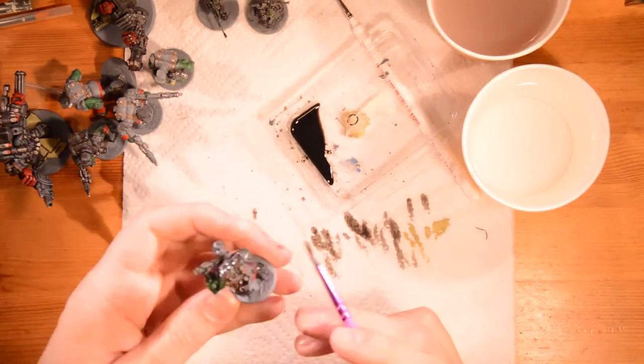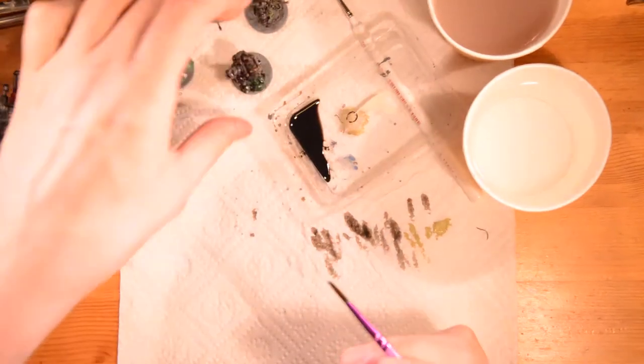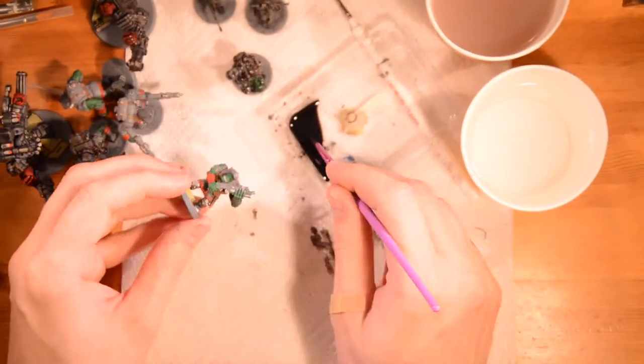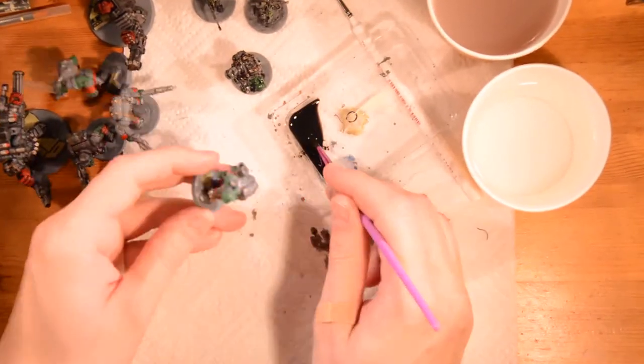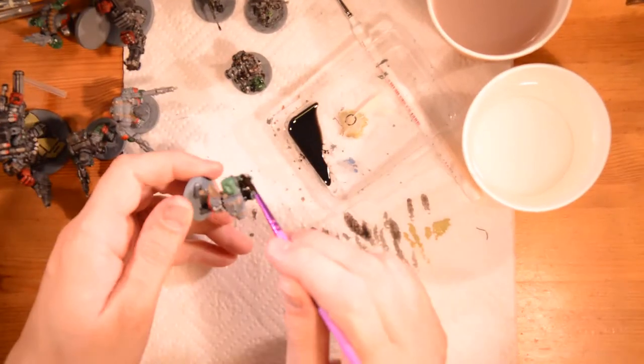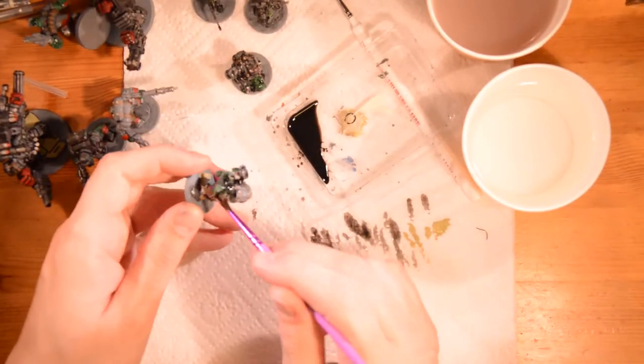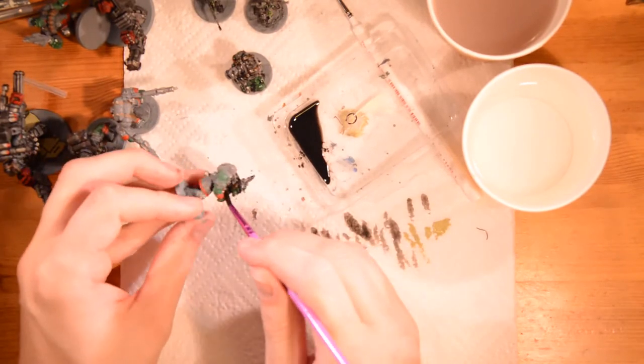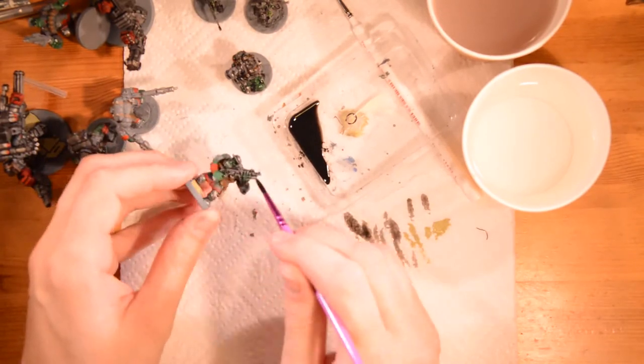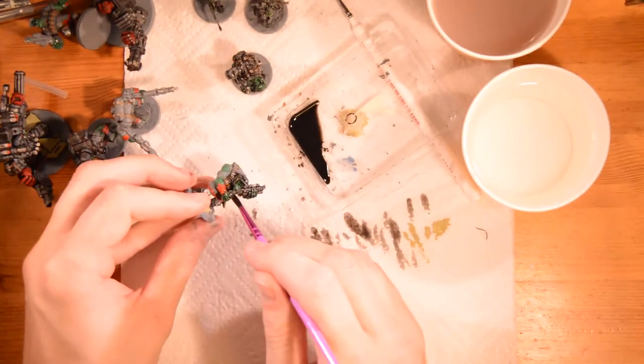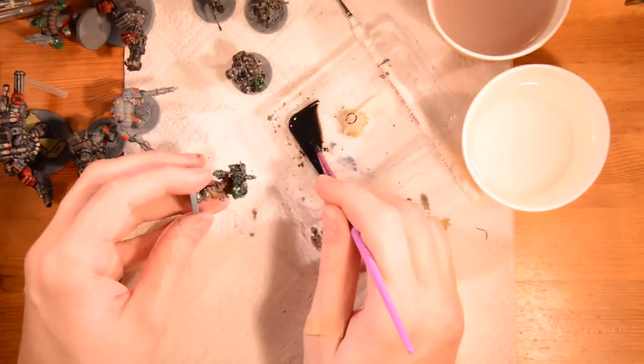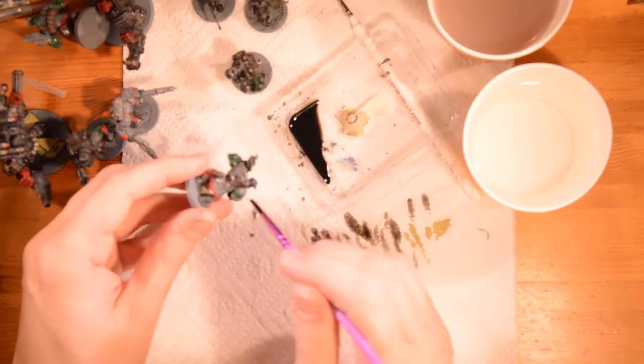Here you can see me splashing quickshade ink from the Army Painter all over the miniatures. I absolutely love this stuff, it's awesome. It'll provide good looking shading with minimal effort.